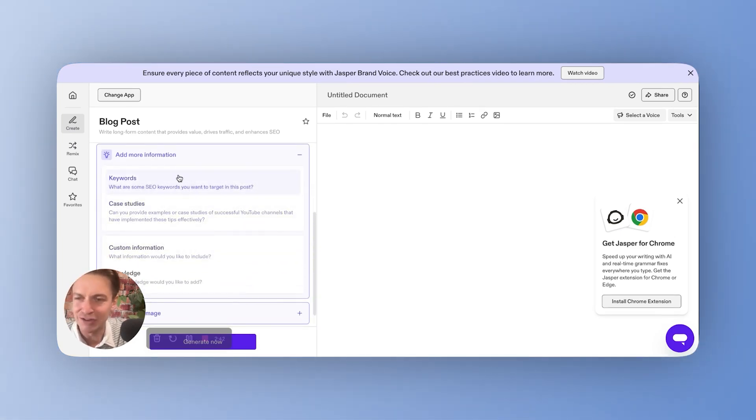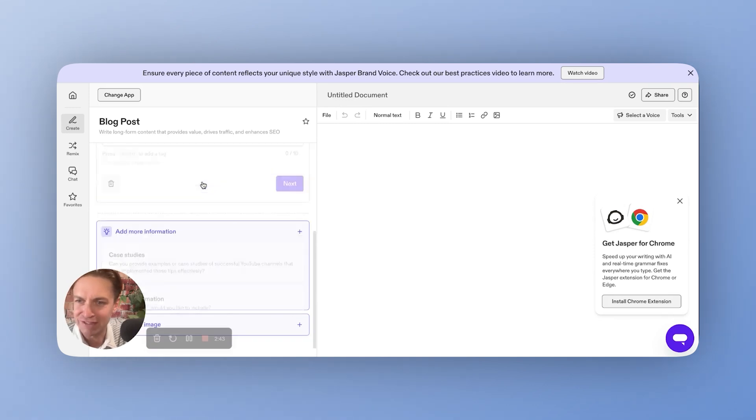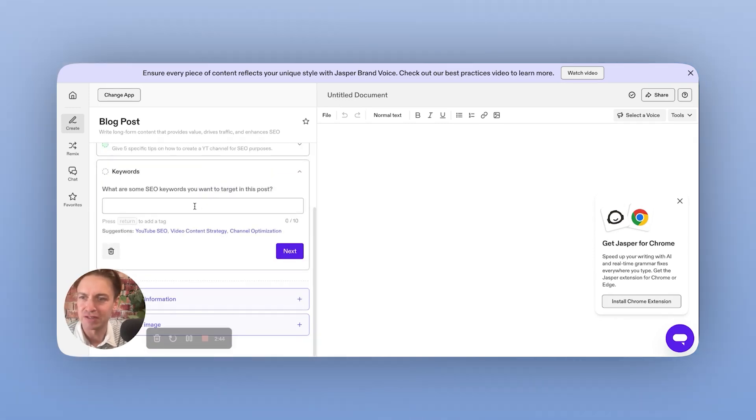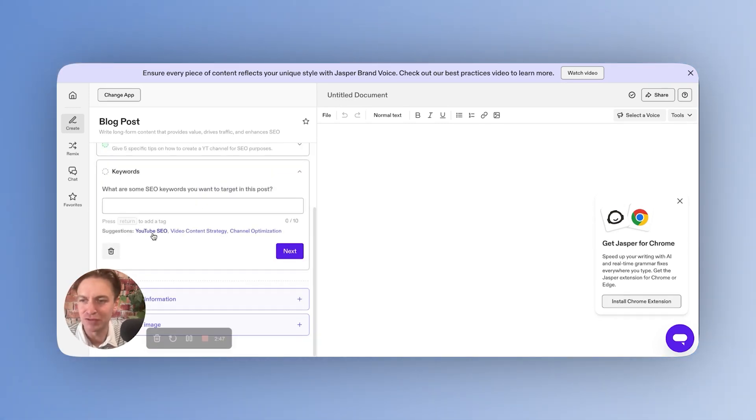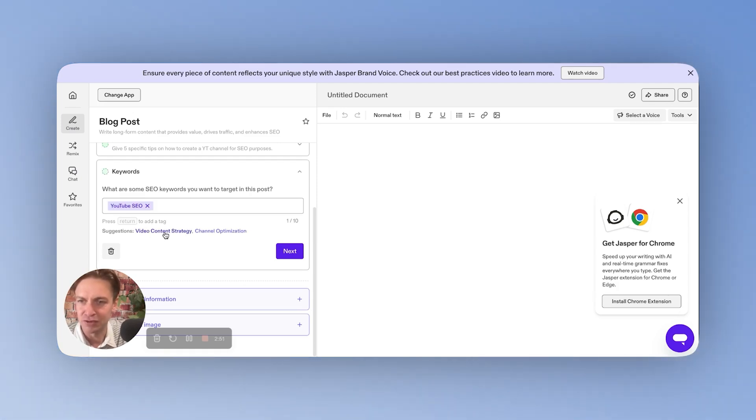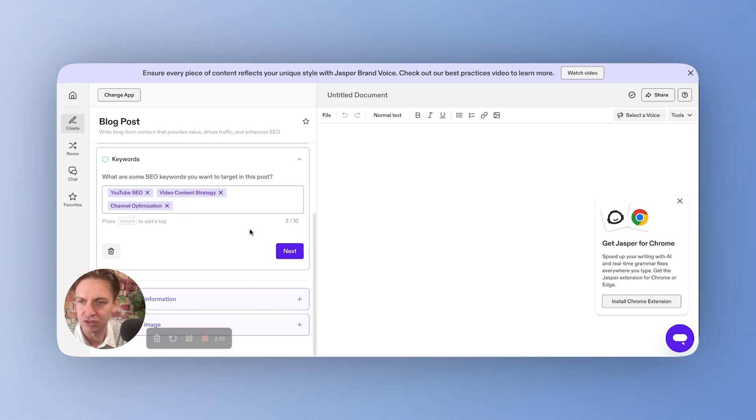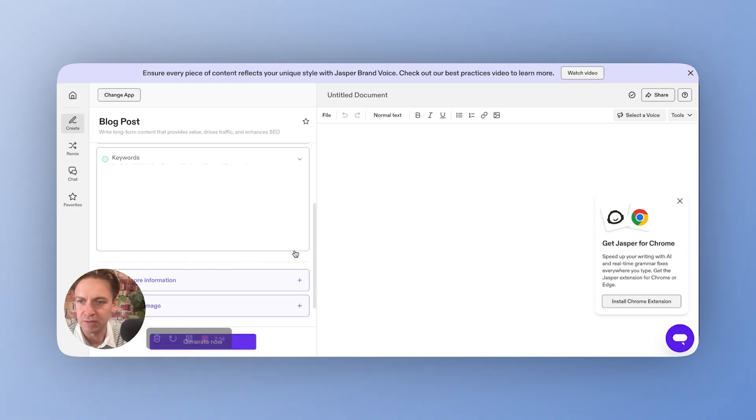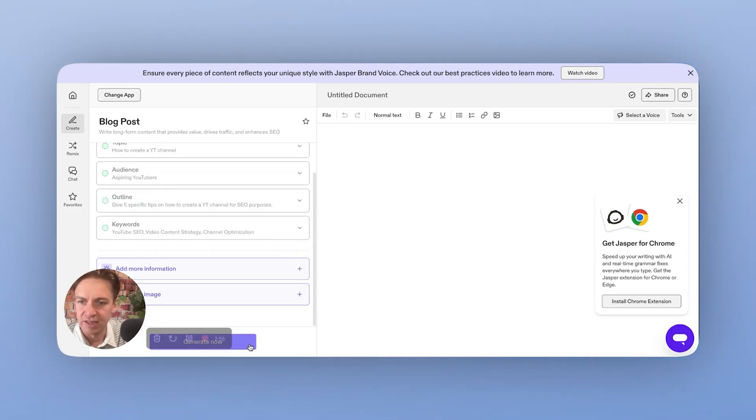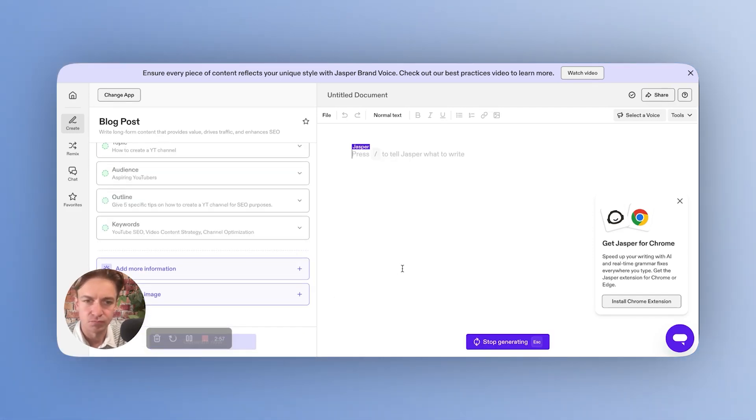The outline of the post. We're all set up, add more information. And I put in SEO there. So what are the SEO keywords that we want to target? And again, suggest it, right? So even if you're not sure, it's going to suggest some stuff. So YouTube SEO, video content strategy, channel optimization. Let's just use those. We hit next, and we go generate now.